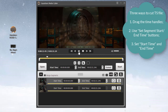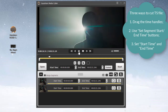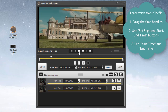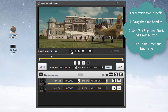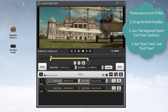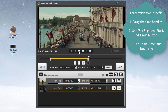Next, preview the TS video and cut the position where the playhead stays using the Set Segment Start Time or Set Segment End Time icon. It is best to combine keyframes. To be accurate to milliseconds, you can use the time adjuster to specify both start and end time points. Of course, you can also directly drag the yellow slider to cut the TS file.